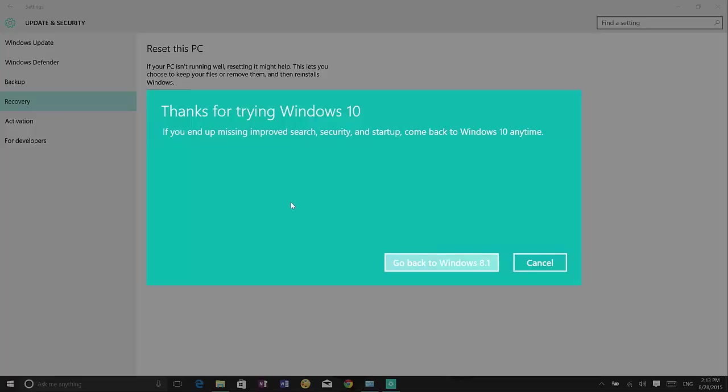The system will restart and it will start the restoration process. And the time that it will take will depend on the computer you're using. But it usually takes 5 to 10 minutes. But it can go to 20 or 30 minutes. But it will depend on your system.